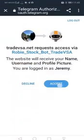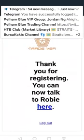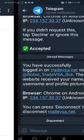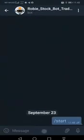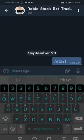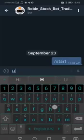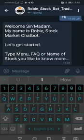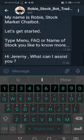And immediately you can see that it's accepted. Click on the accept button and that will take you to the Robi page. The Robi Stockbot Trade VSA page is ready to be used and you can chat with him by typing 'hi' just to ensure that you are connected. And just type 'menu' to start.